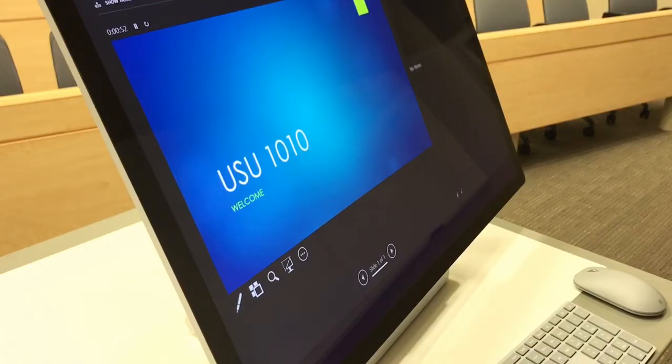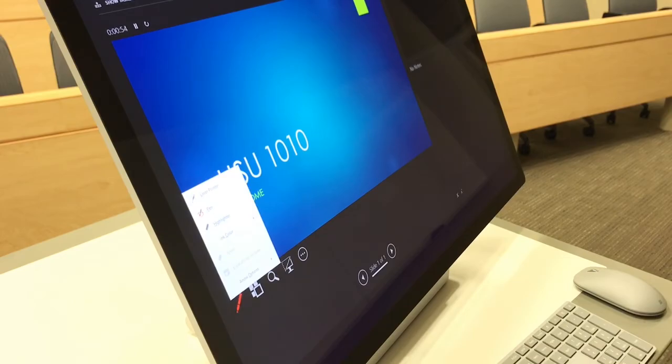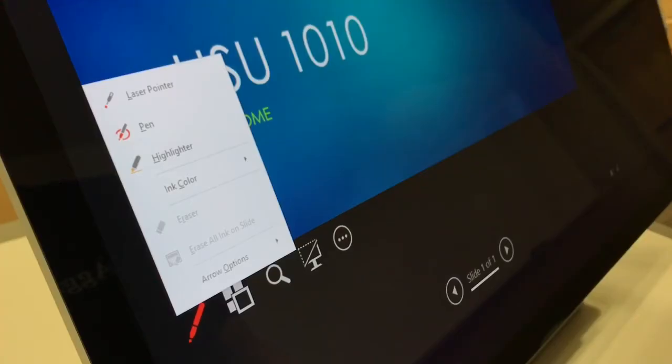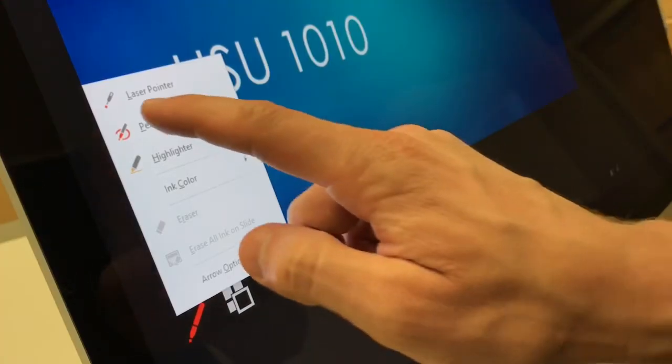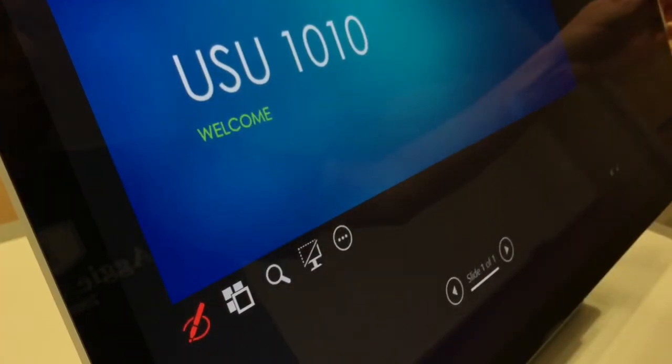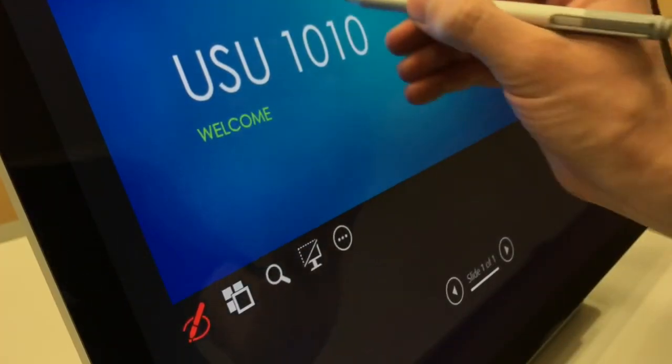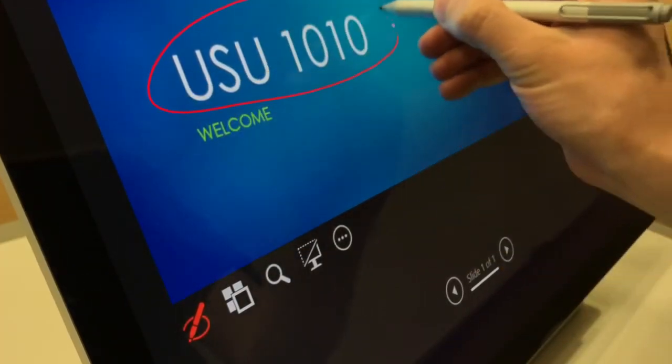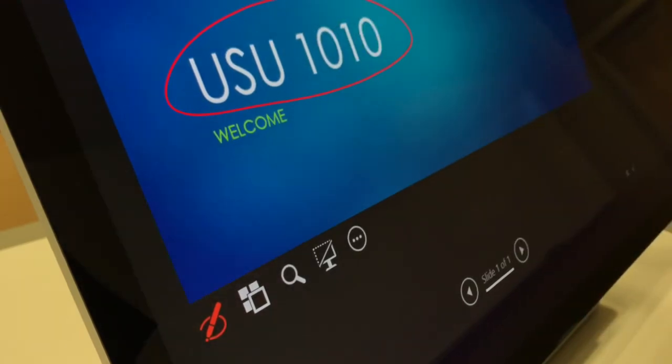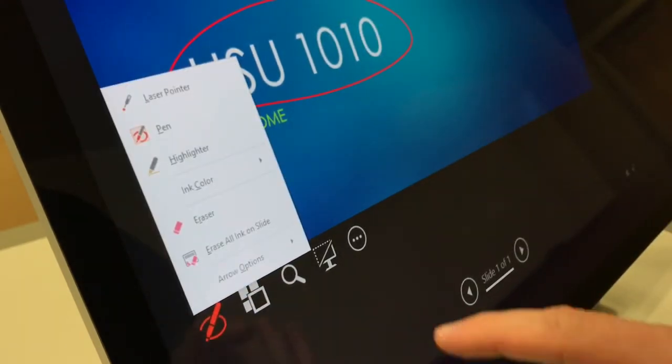To annotate in PowerPoint, select the pen icon, then select Pen. The pen color can be changed by selecting the pen icon, then Ink Color.